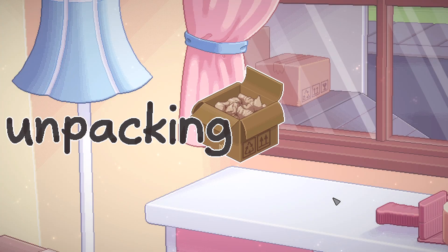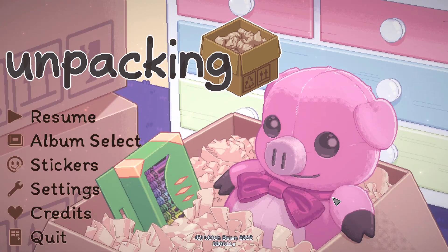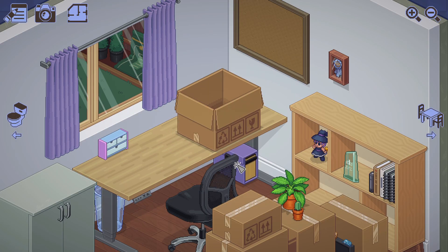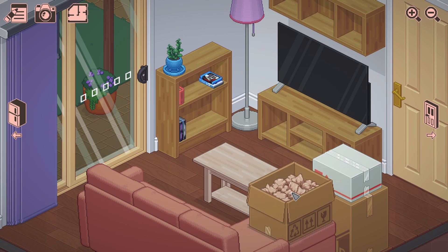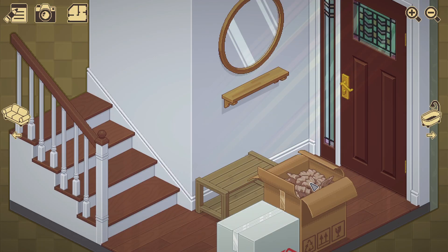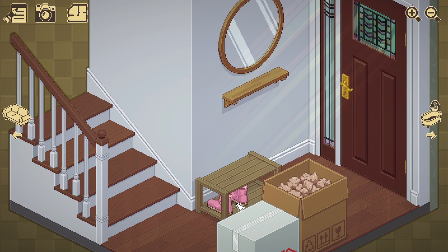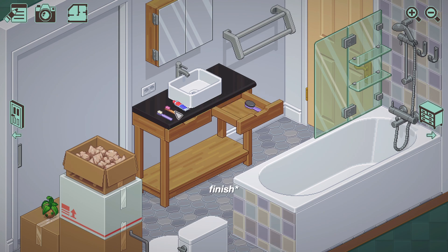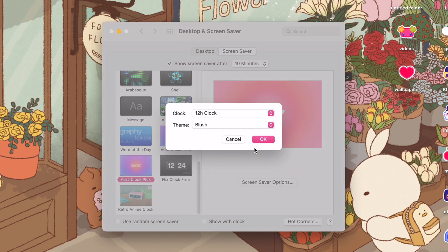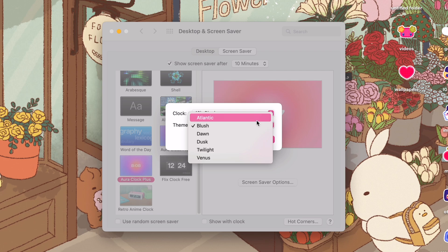The next app I have is called Unpacking. This game is about unpacking, as the name says — you basically help a character unpack their possessions out of boxes and fit them into a new home. You're invited to create a satisfying living space while learning clues about the life you're unpacking. It's a pretty relaxing and satisfying game to play, especially when you complete unpacking and organizing.